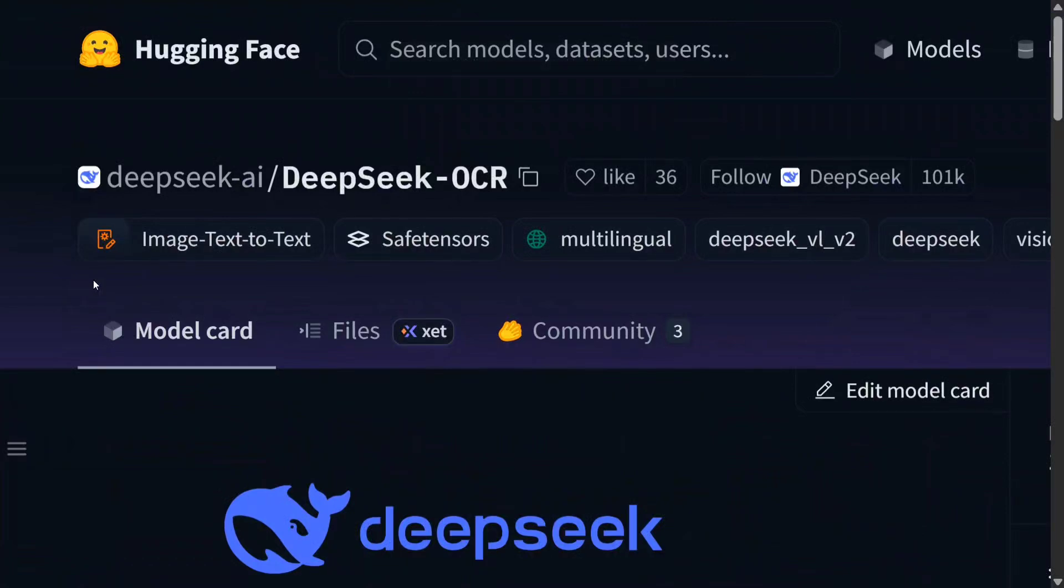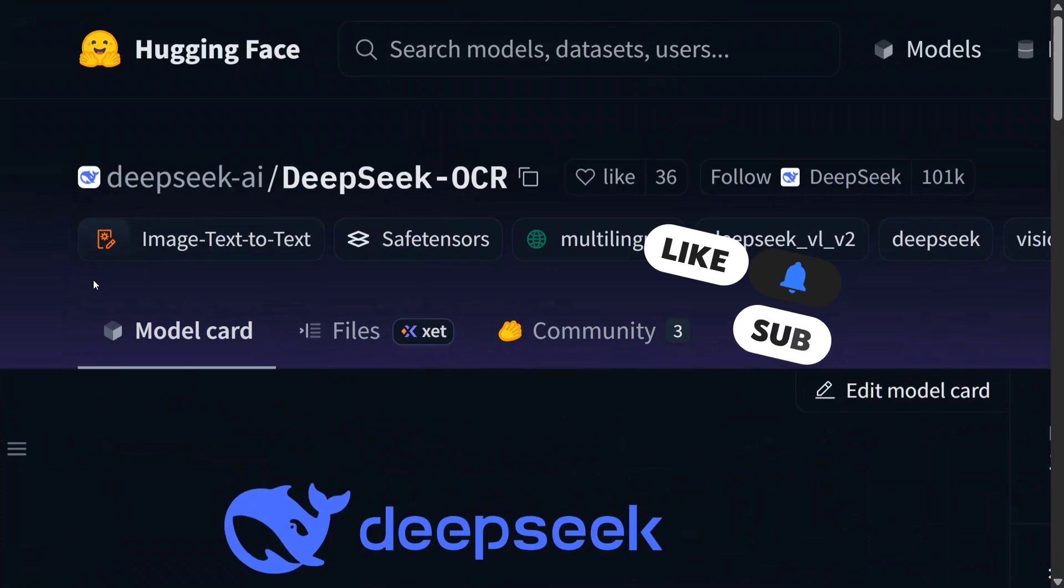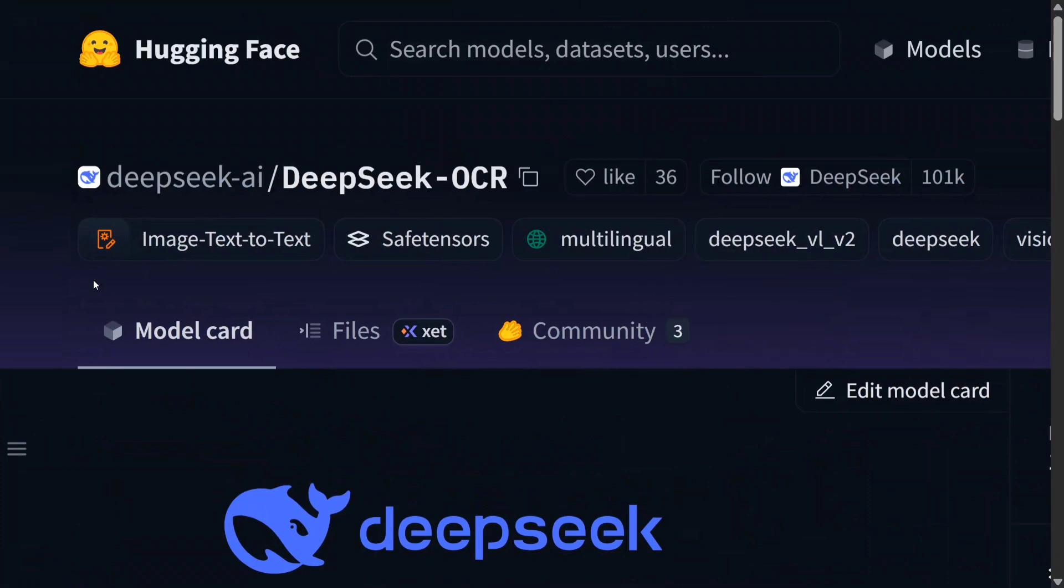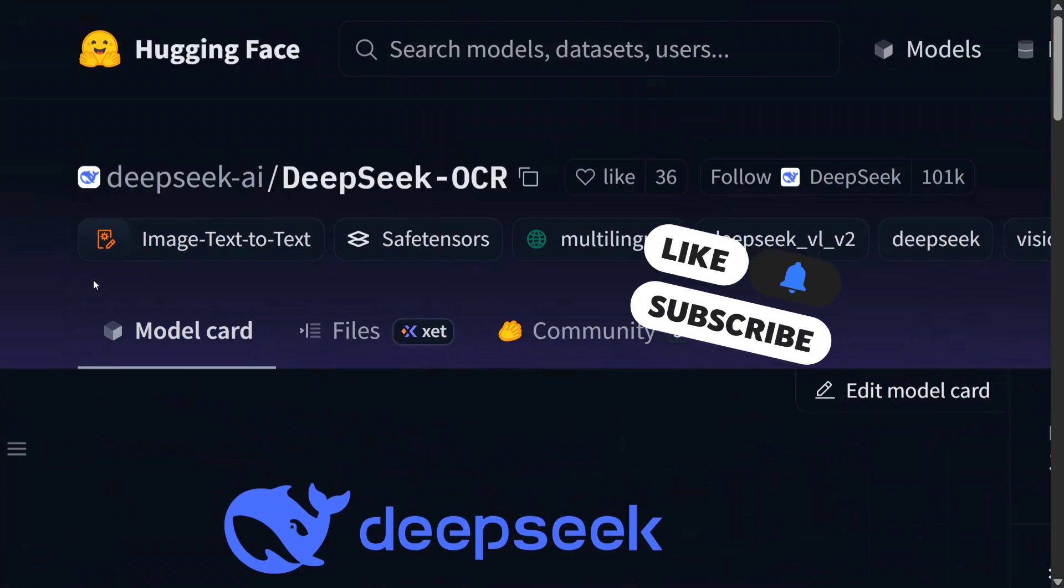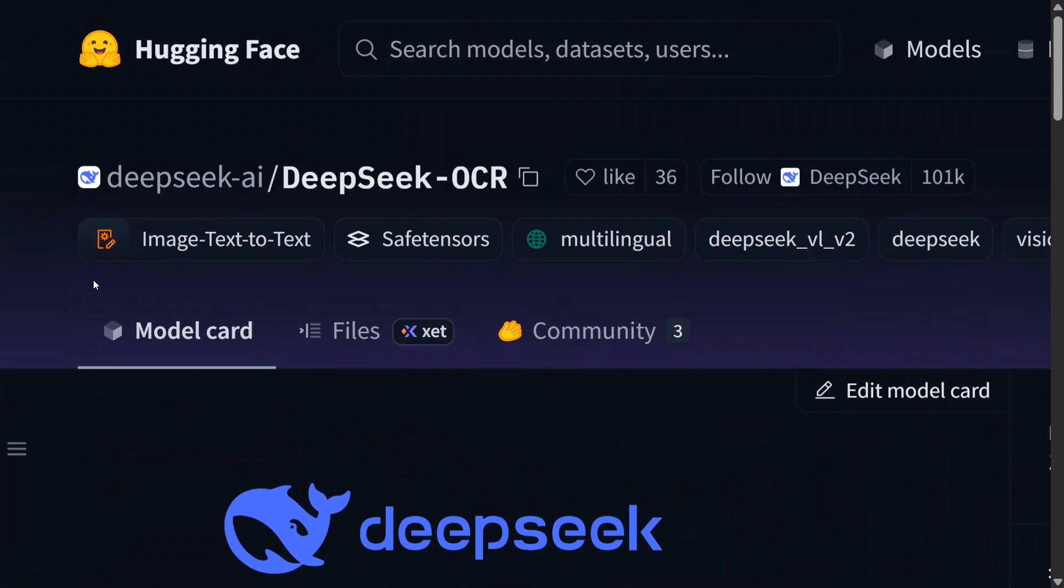Hi everyone, welcome back to Data Science in a Pocket. DeepSeek has released a new model called DeepSeek-OCR. It's one of the first OCR models they have released, and it is just 3 billion parameters. Surprisingly, it is surpassing some major models like Miner 2.0. In this short video, I'll show you how to use the model.